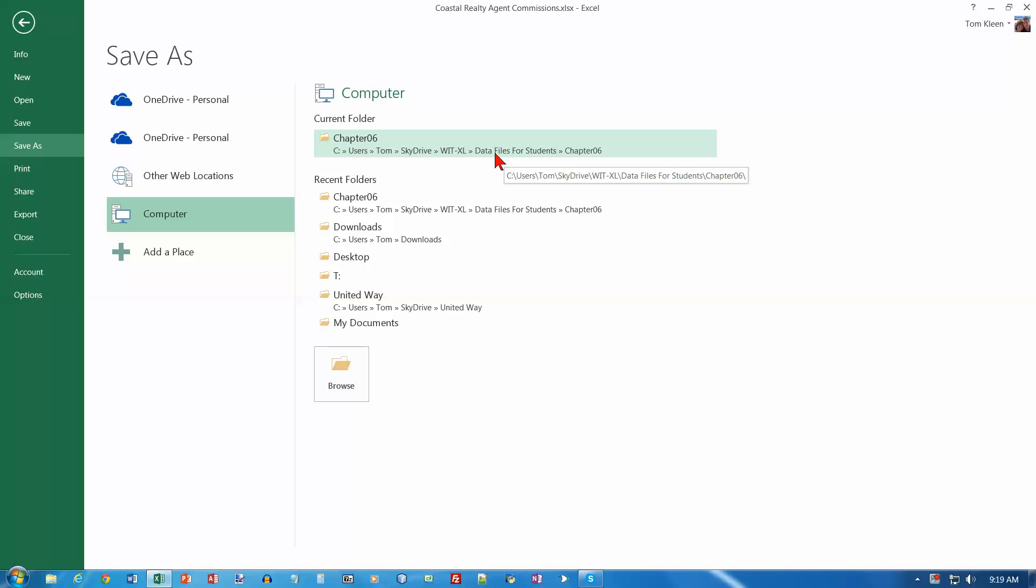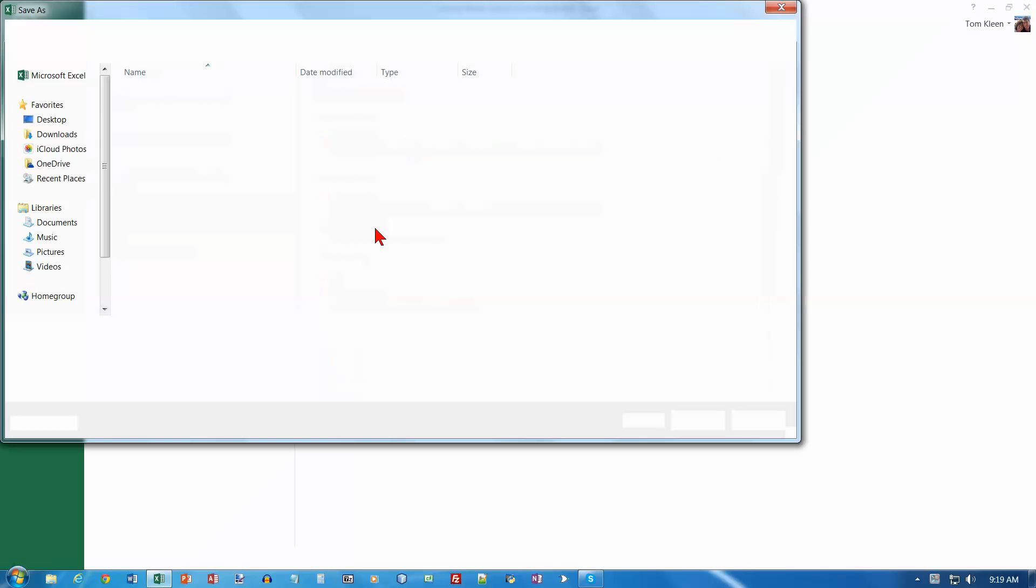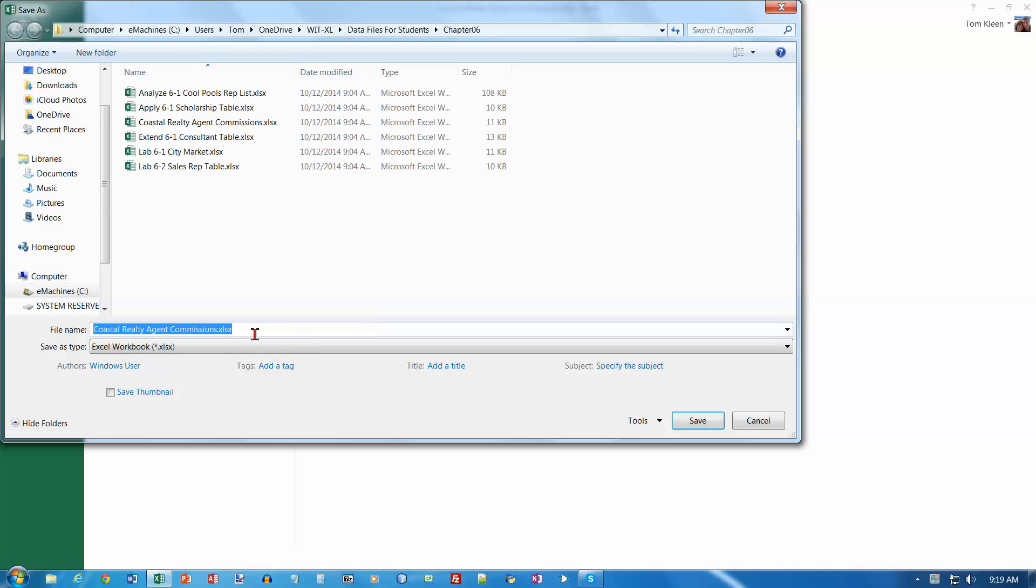And I'm going to put it in the current folder here, and I'm just going to tag the name table on the end of it and click on save.